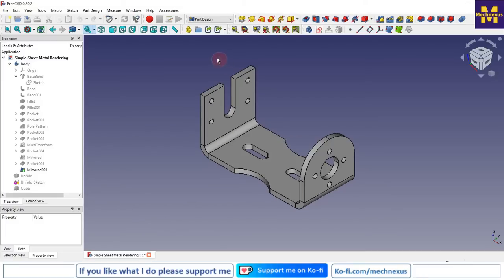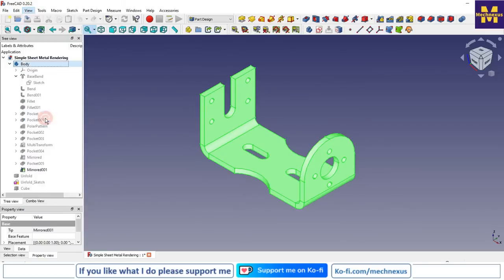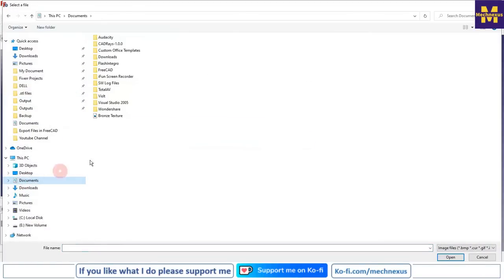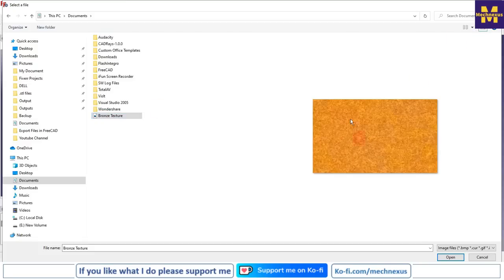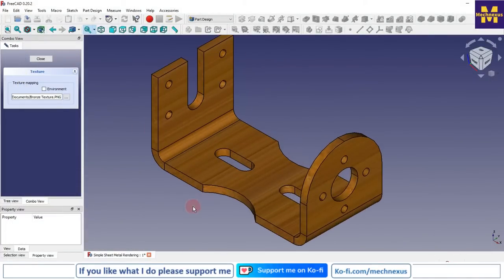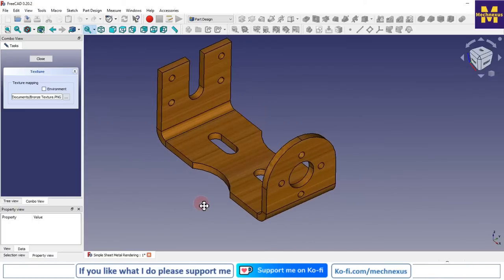I have already searched for a bronze image. I will select my body, click on View, click on Texture Mapping, and from here I will give the path of my image file. Here is the bronze texture — I will select it and click Apply. You can see that the texture has been applied to my part. Note that this texture is just for viewing purposes.